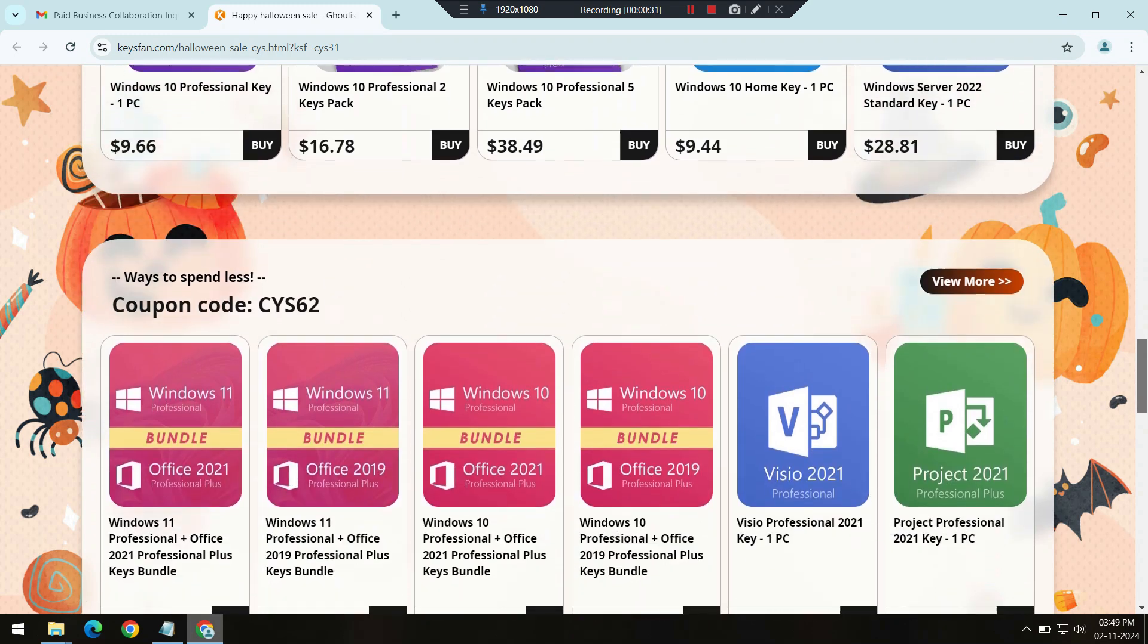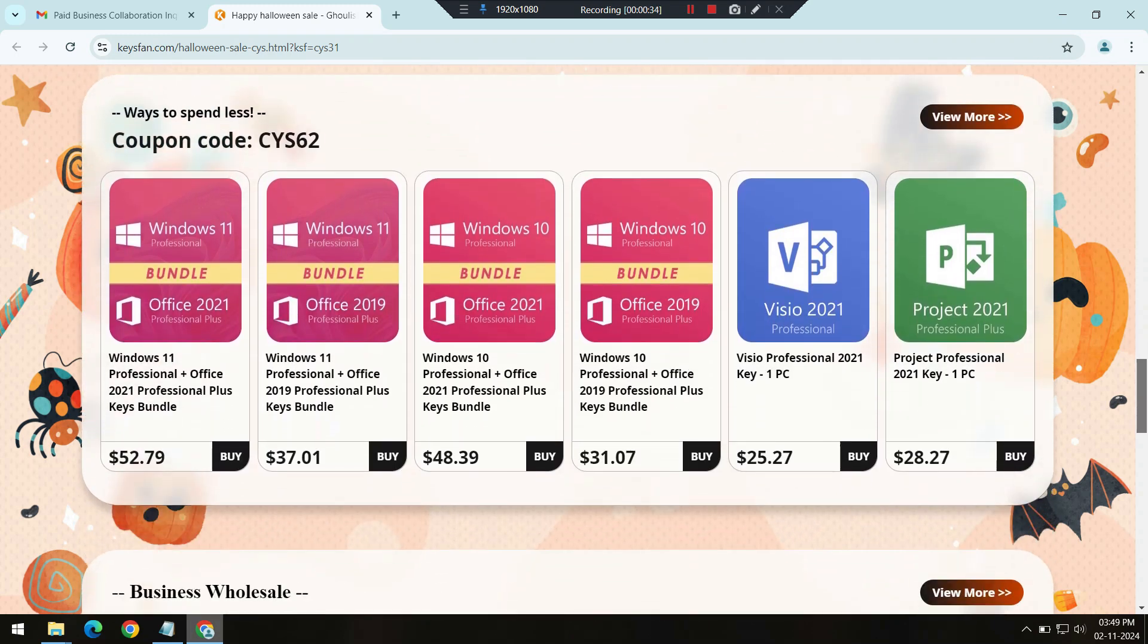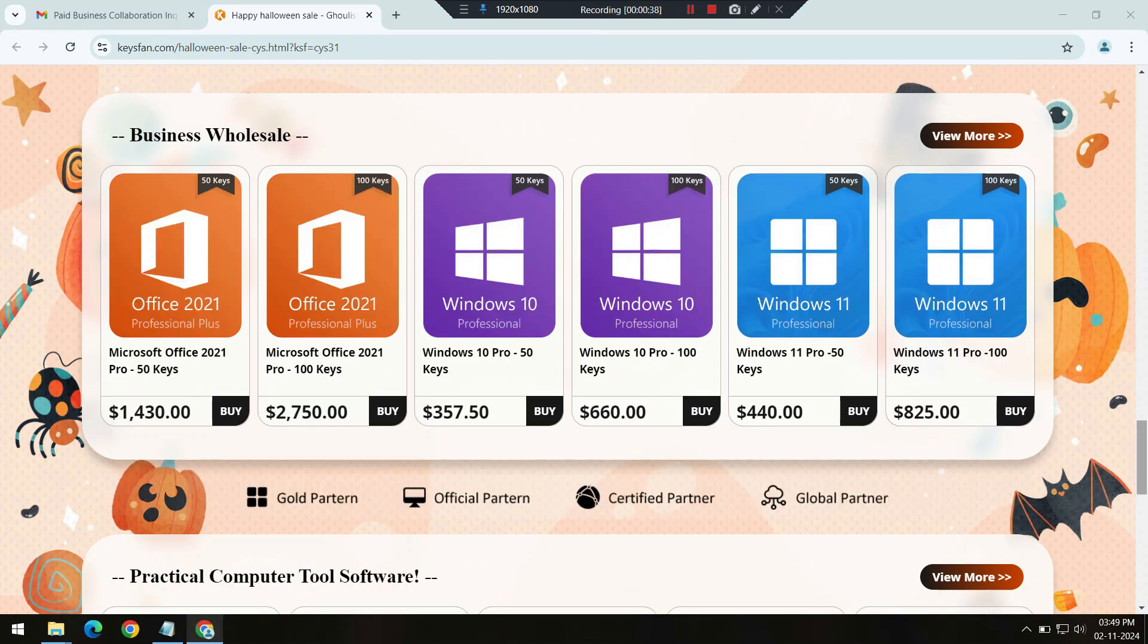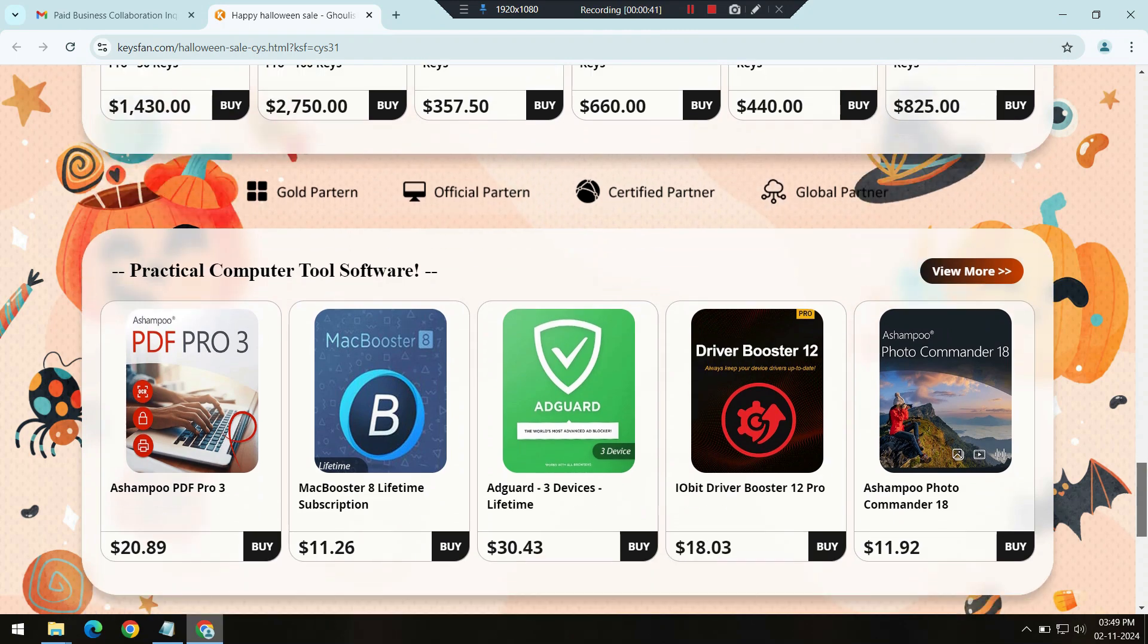Each of these packages comes with essential tools like Word, Excel, PowerPoint, and Outlook, making it easy to handle everything from documents to presentations.